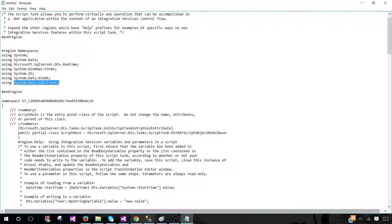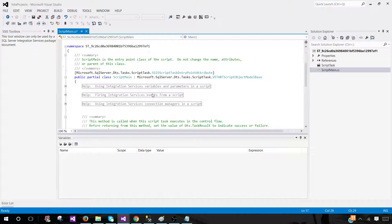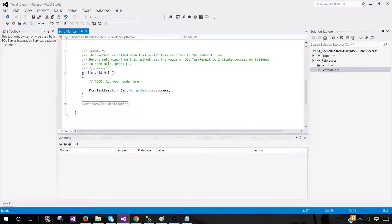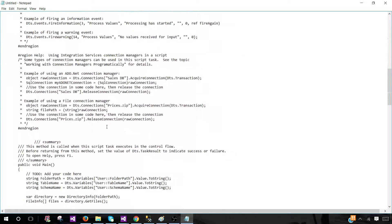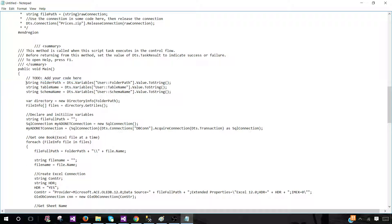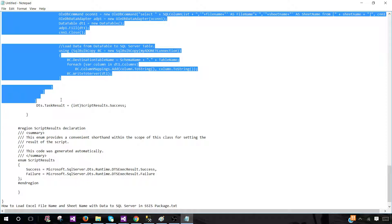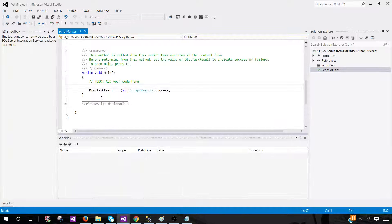Let's go back and paste those namespaces in. Then we'll come to the public void Main function — that's where we need to paste our main code. I'll find public void Main here, and starting from the string declarations, copy everything up to before 'DTS.TaskResult', then go back to the script and paste it there.